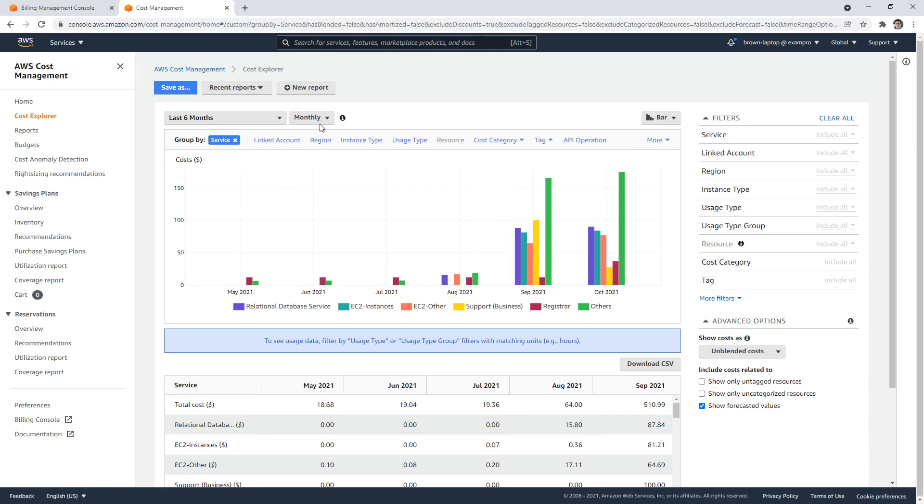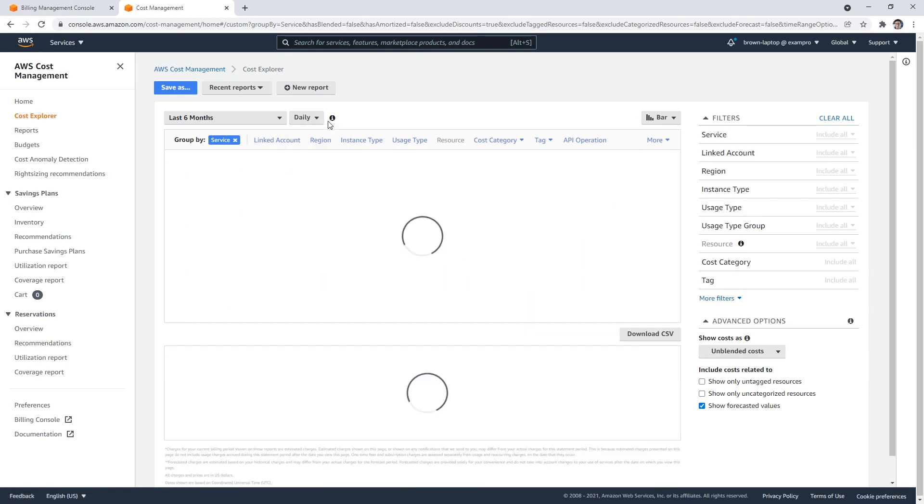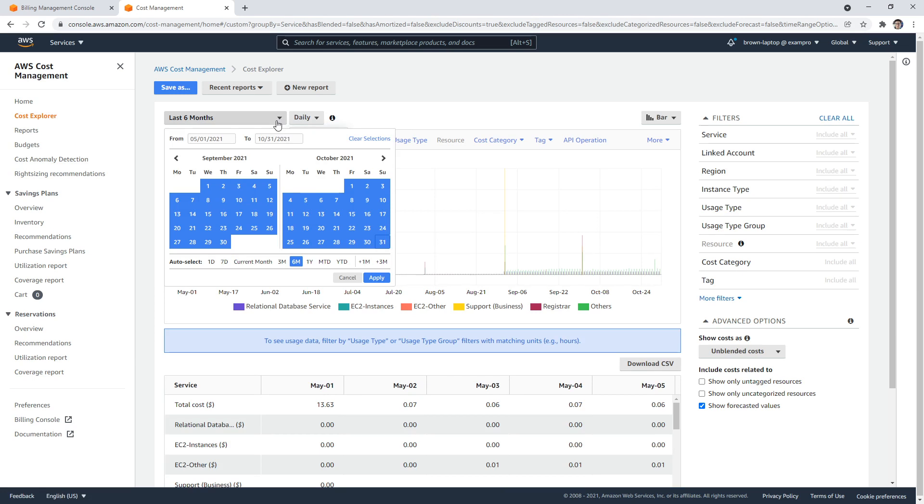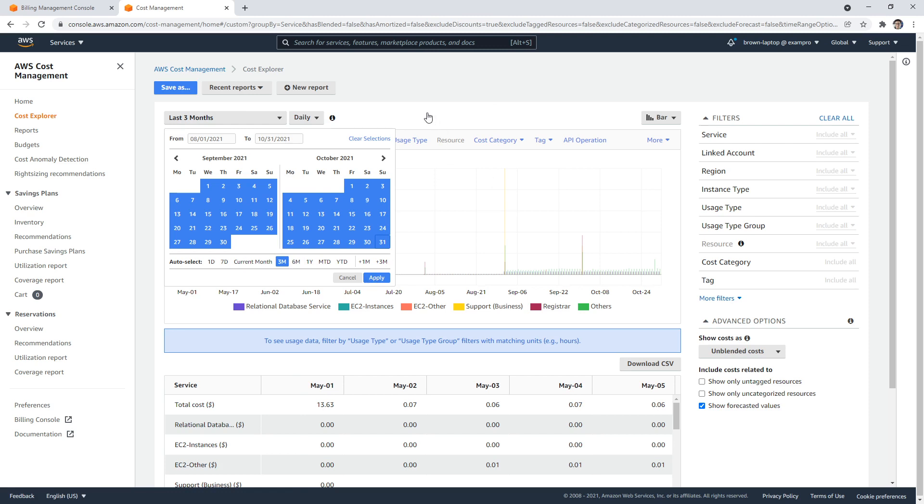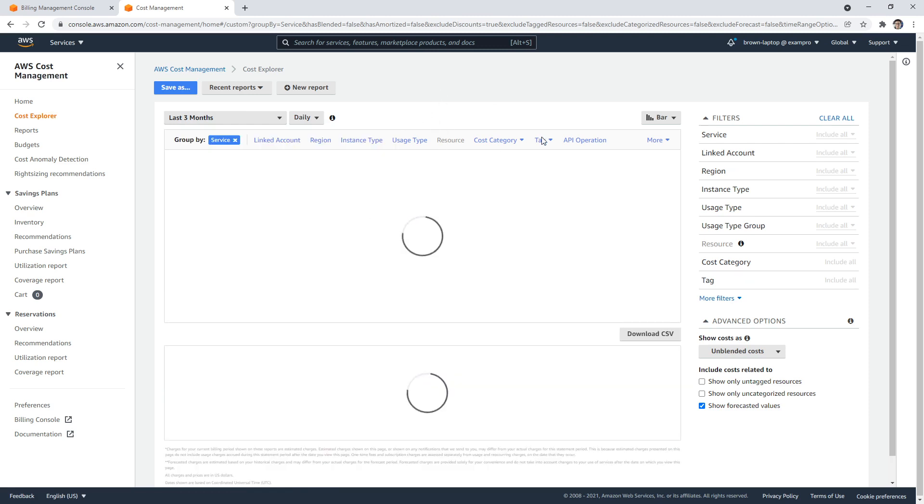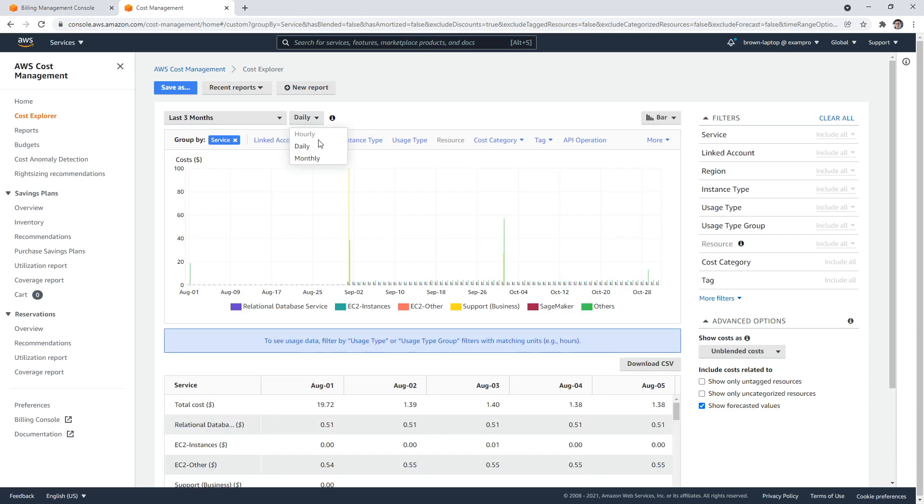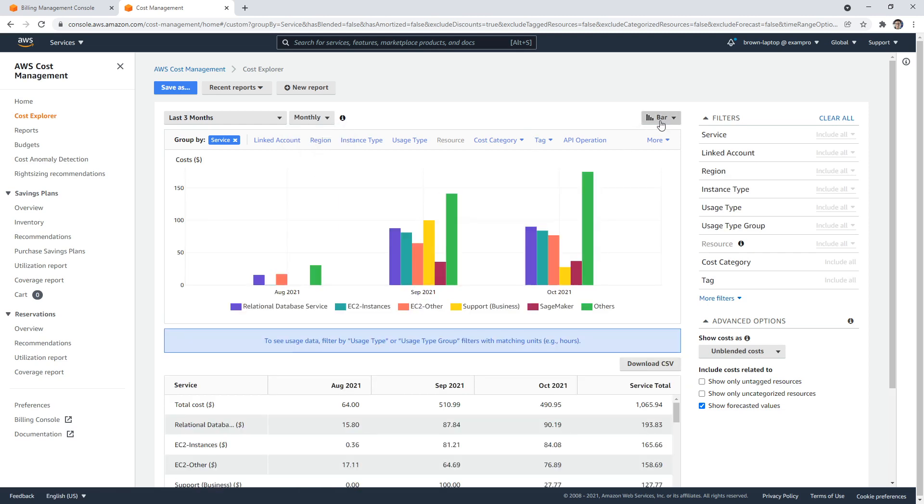And so the idea is you can change it from monthly to daily if you prefer. You can change the scope here. Maybe we don't need six months, we can just go back three months here. So there's less data. It is a bit delayed when I'm clicking here. So it could be just because I'm doing the daily instead of monthly. So you just have to be a little bit patient when using this interface.